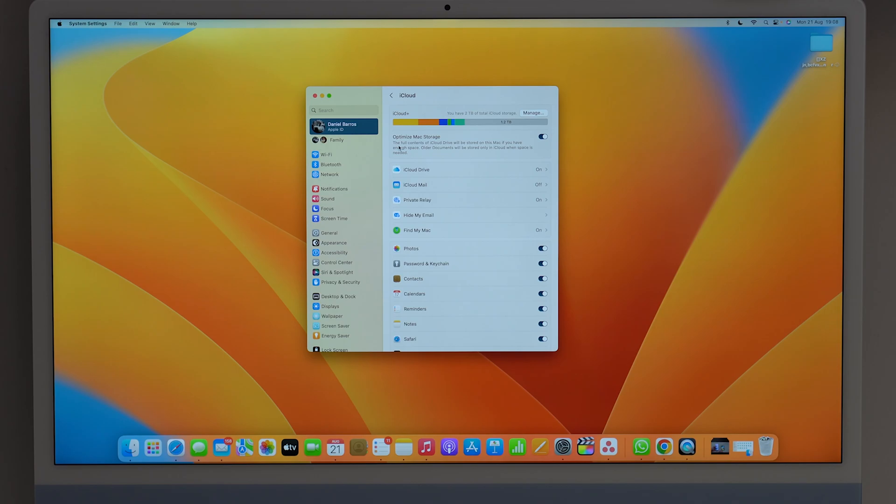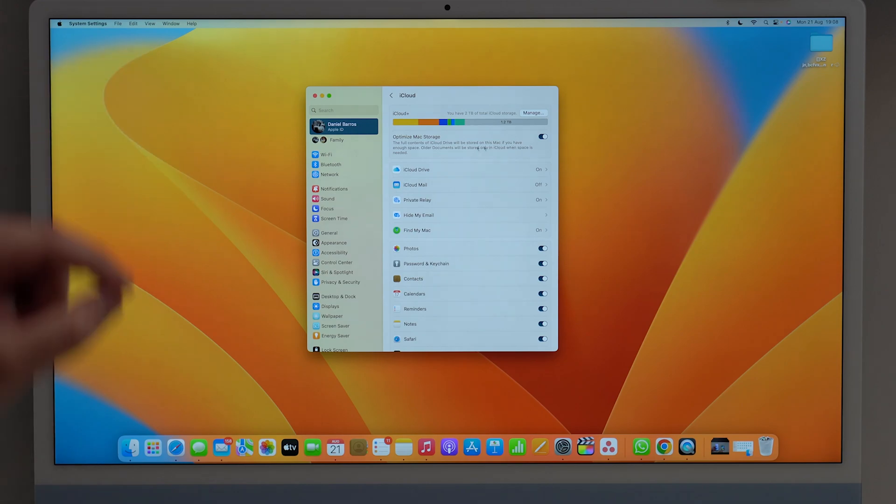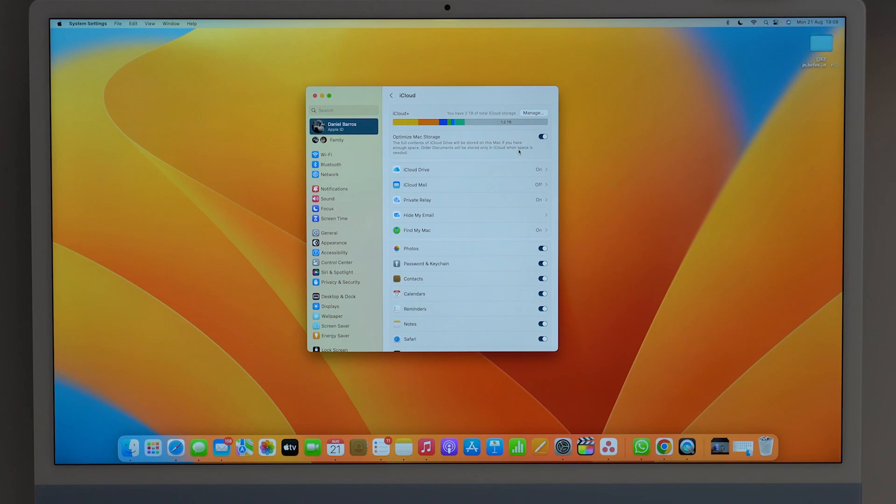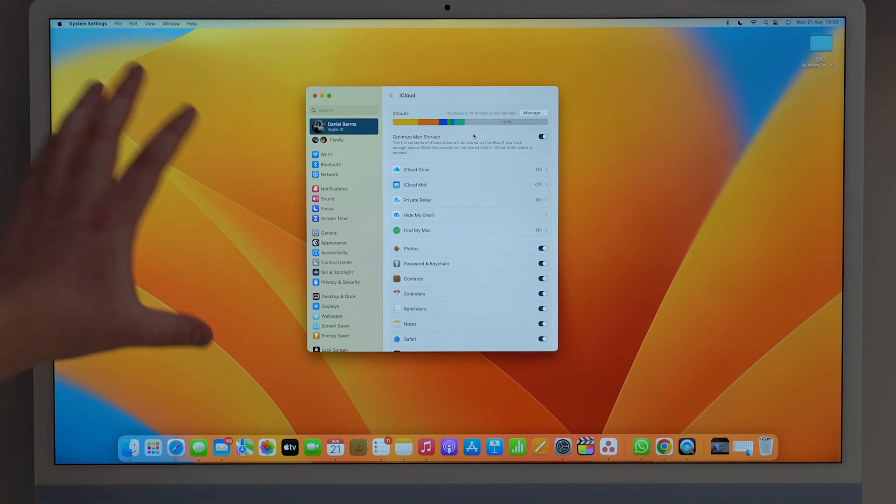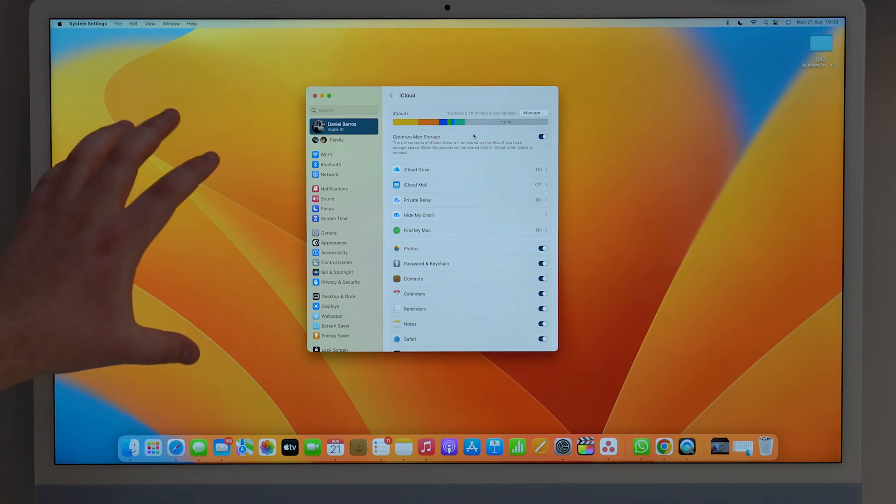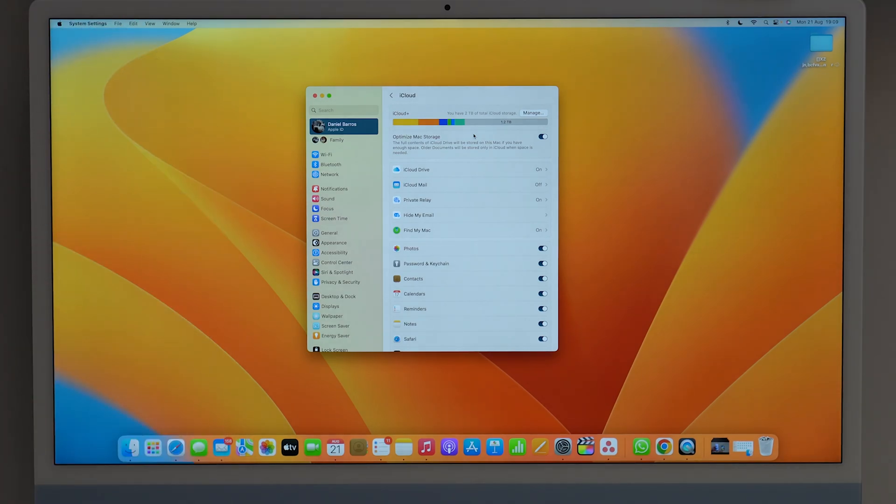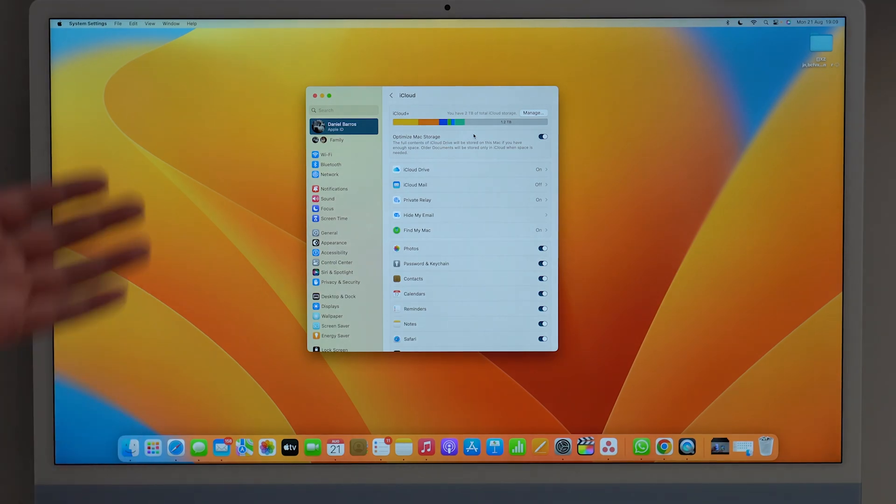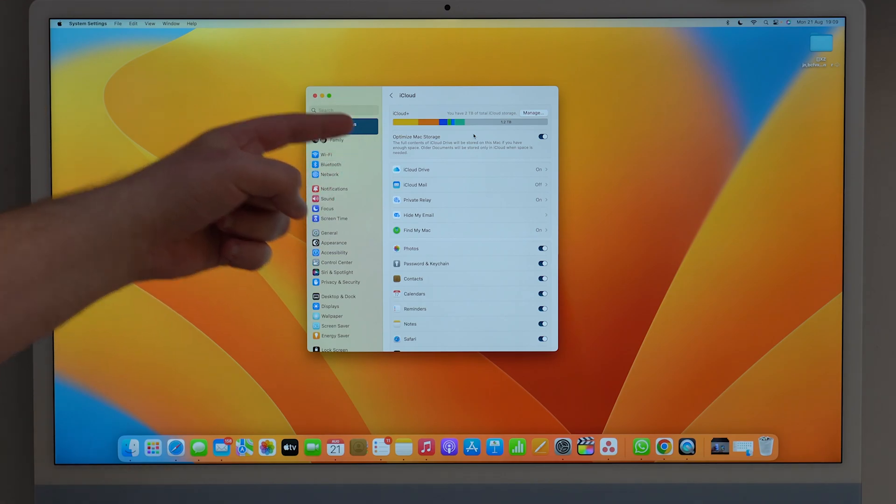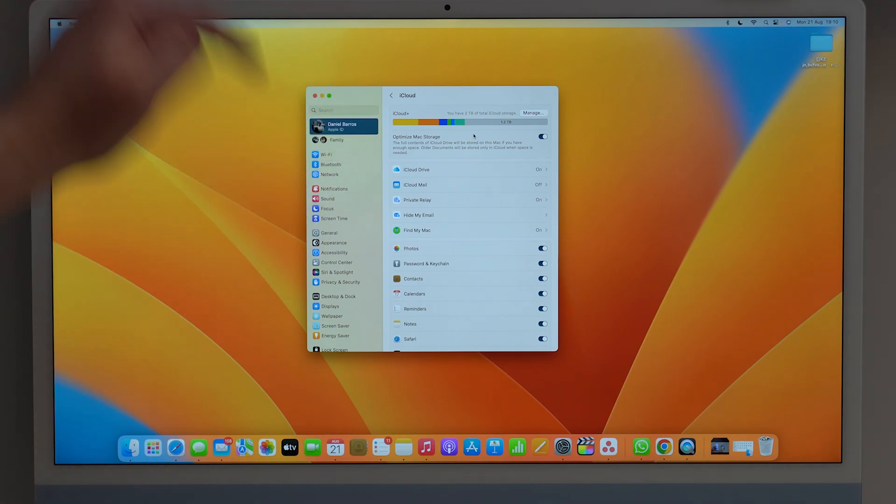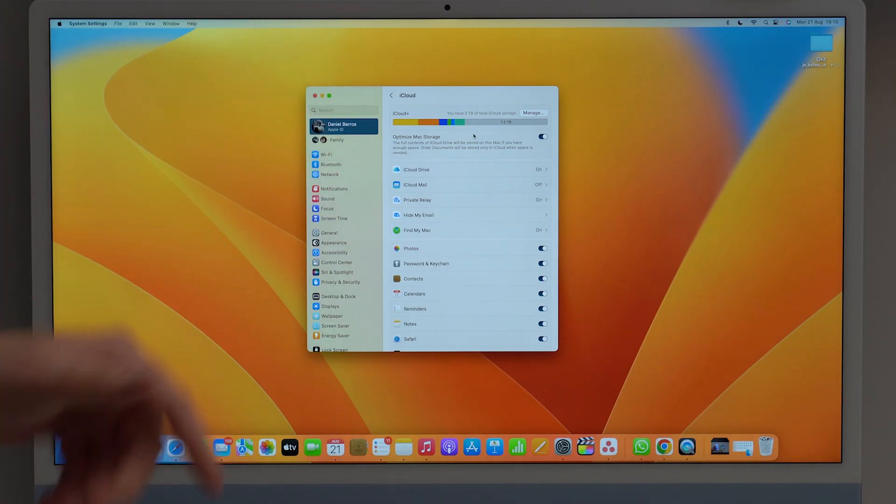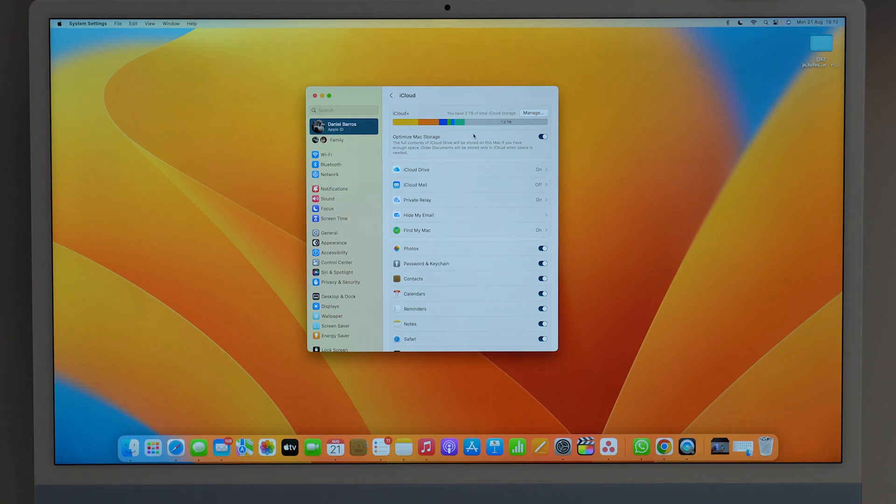And as you can see right here, the full contents of iCloud Drive will be stored on this Mac if you have enough space, and older documents will be stored only in iCloud when space is needed. But as you can see, this first sentence makes it extremely clear. When this feature is actually turned on, it's going to store on this Mac all of the contents in iCloud Drive. So pretty much all of our documents, everything that you throw in iCloud because you don't want them on your Mac, this feature will make it store on your Mac. And as I said, this is turned on by default, so this is not doing us any favor, is it?